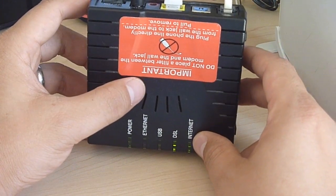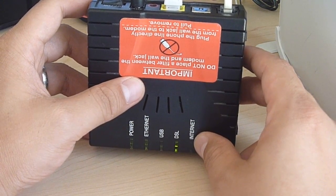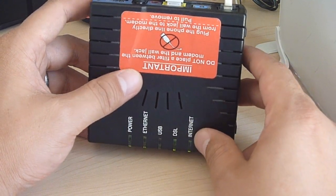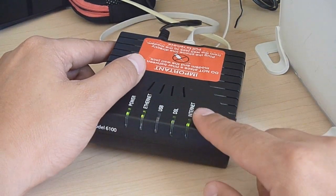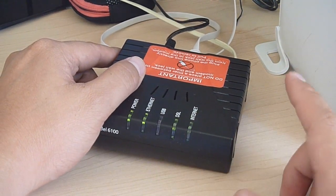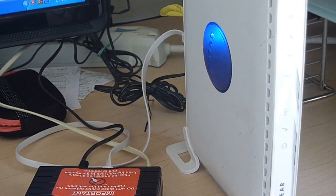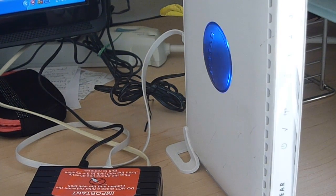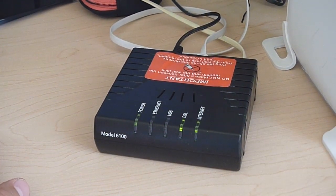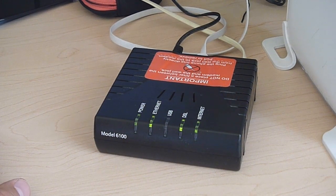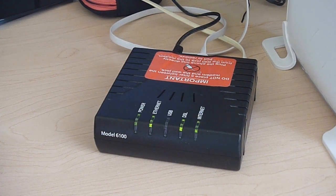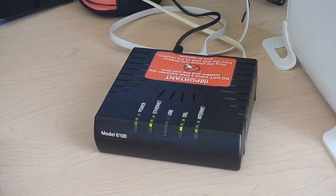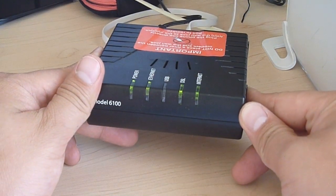So I called Verizon support. They went through all the regular stuff, like checking everything's connected, turning on and off your modem and your router. Another thing they asked me to do was to also turn on and off my computer. After that, they were able to check the Internet line, and they said it was working fine. So the last thing they had me check was to reset this modem here.